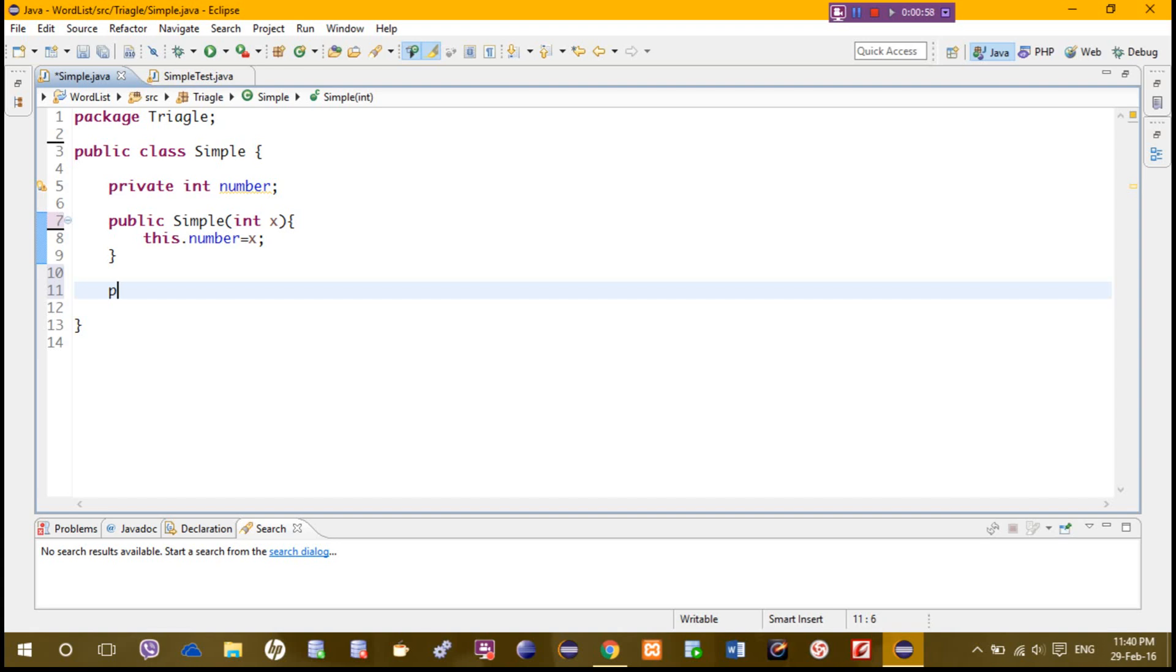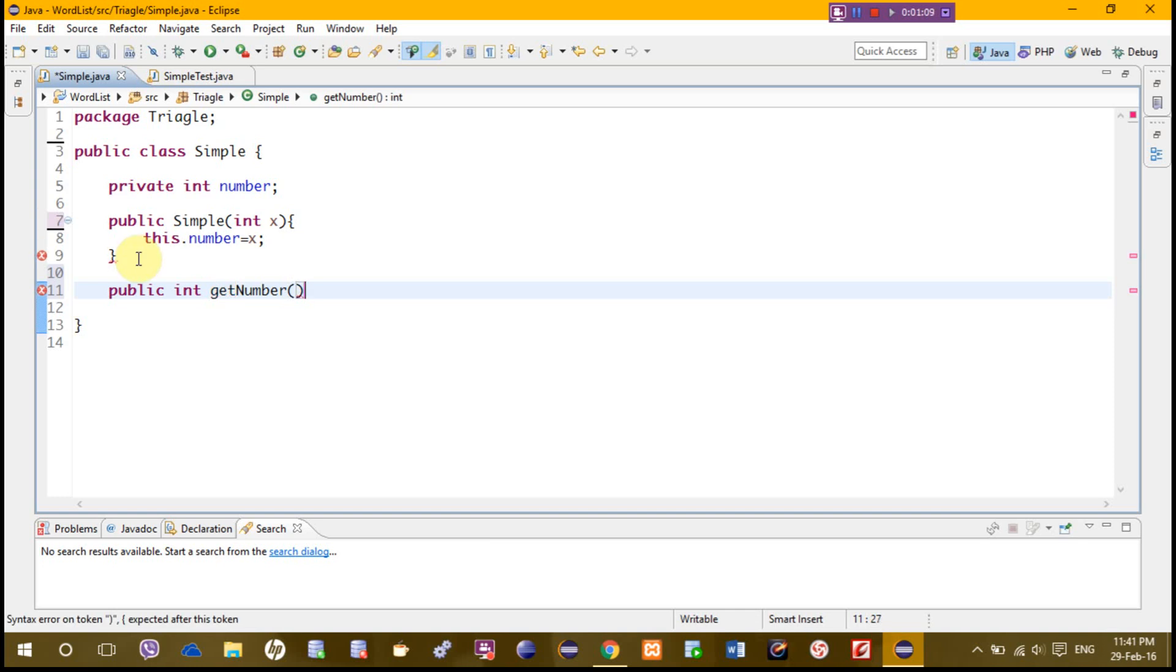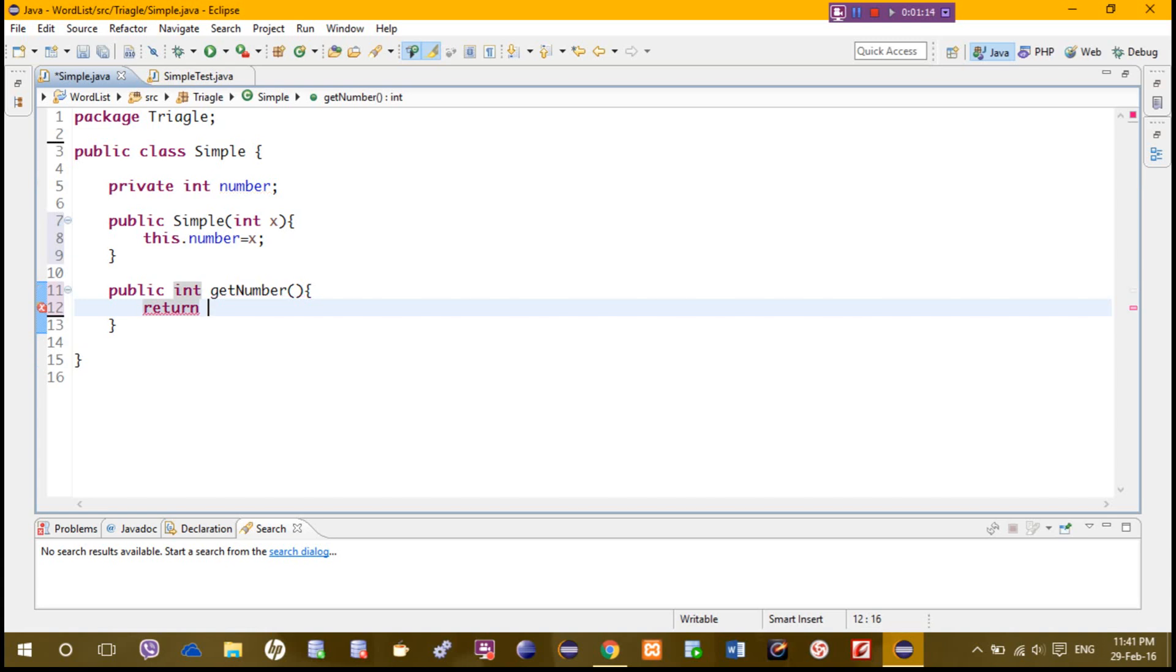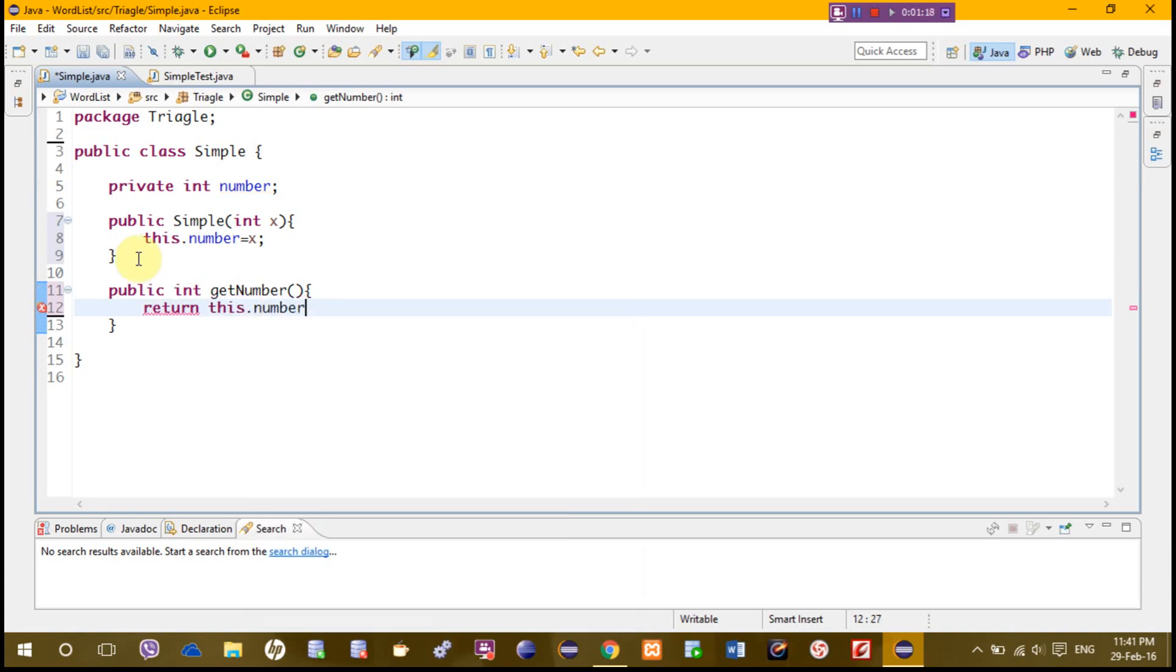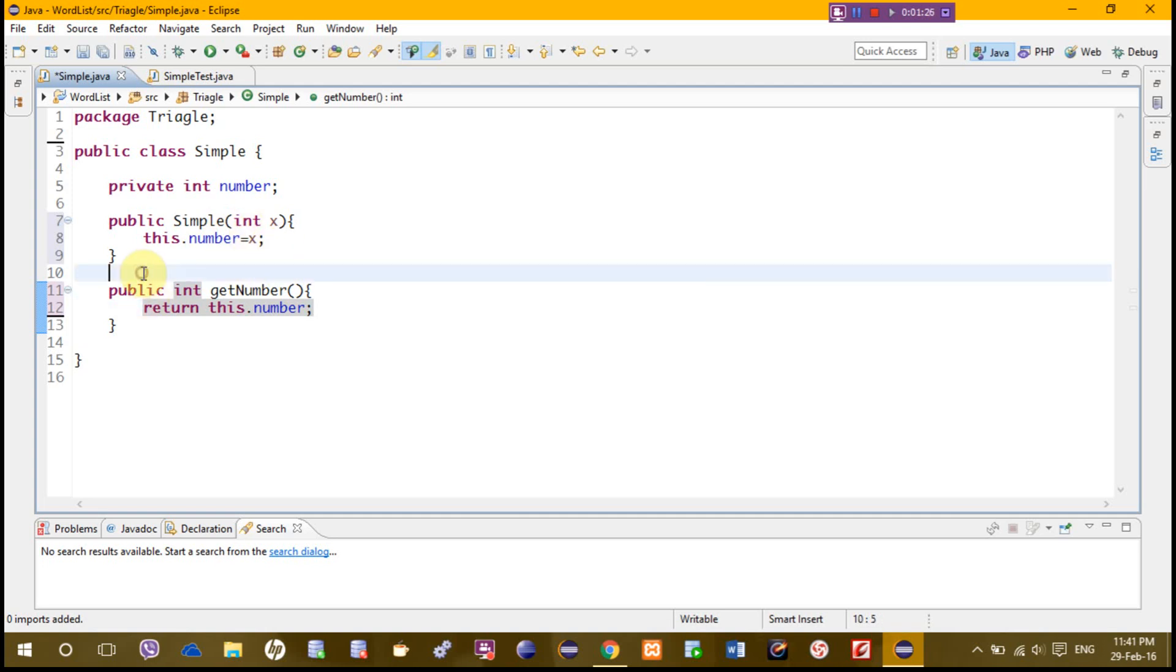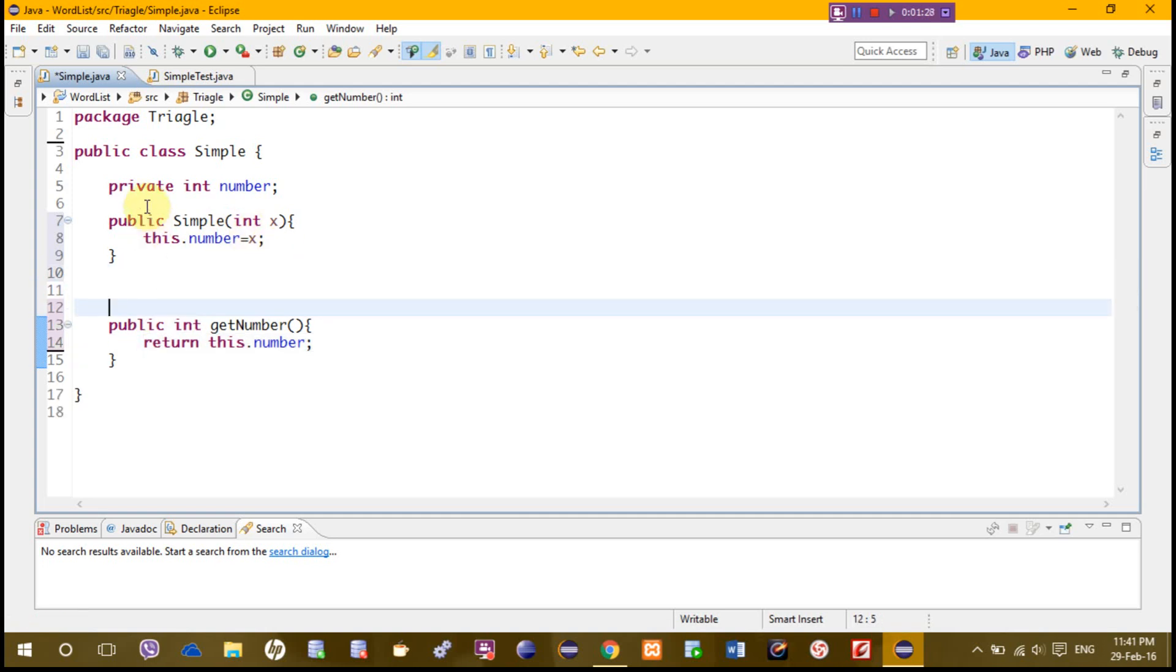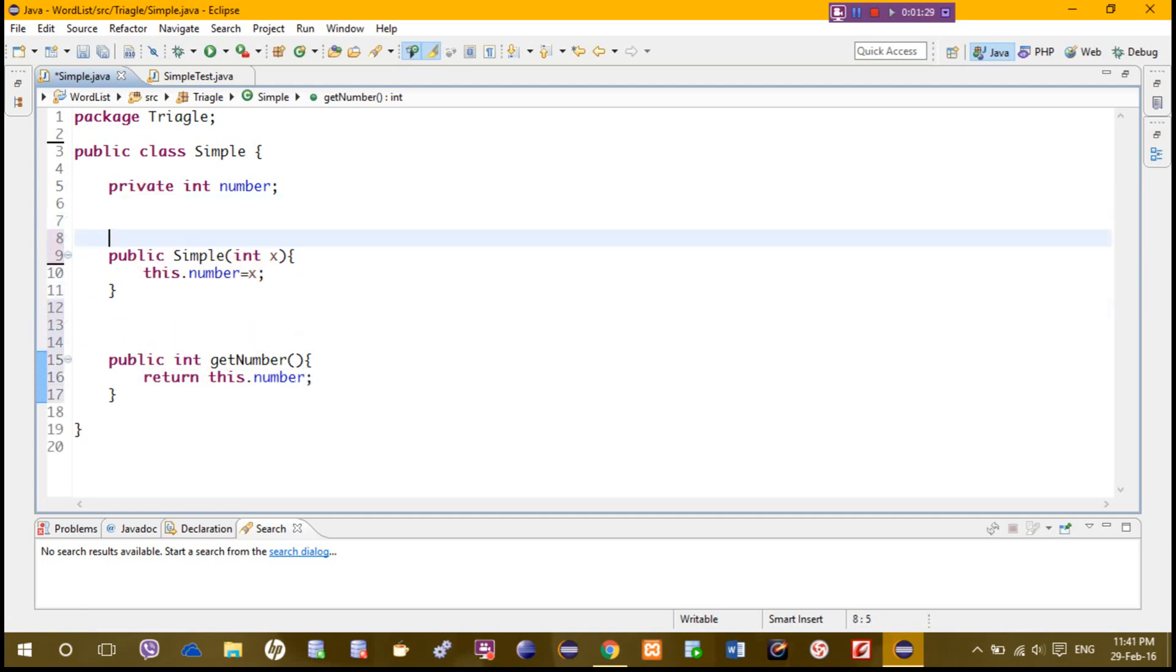We need to add get number, which I'm sure this is not difficult. Return this dot number, and that's all for now. This is the getter. Now we are ready to do the pre, post, and invariance.